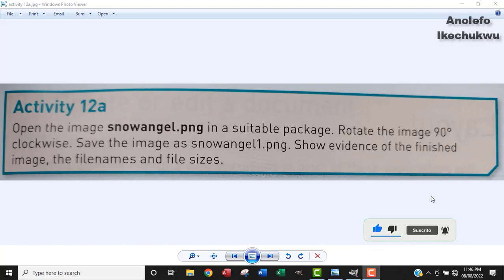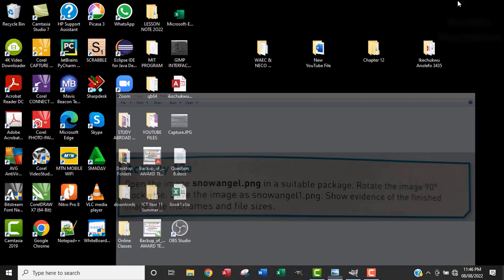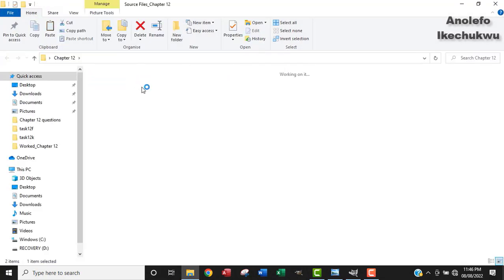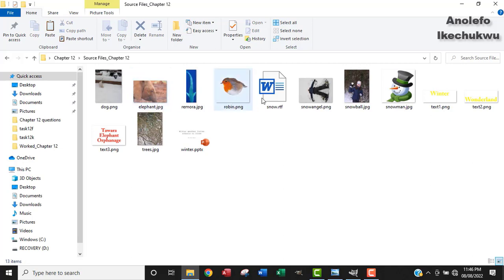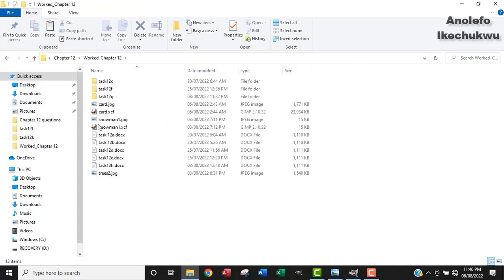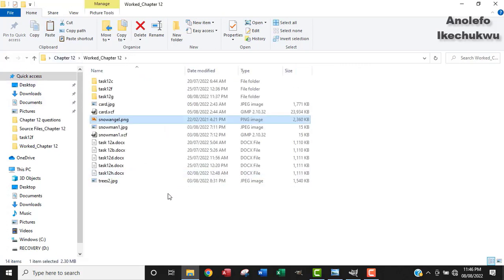Show evidence of the finished image, the file names and sizes. So let me locate this snowangel from my chapter 12 source file. So this is it here. I'm going to press Ctrl+C to copy the image and paste it in my work folder so that I'll be able to compare the finished work.